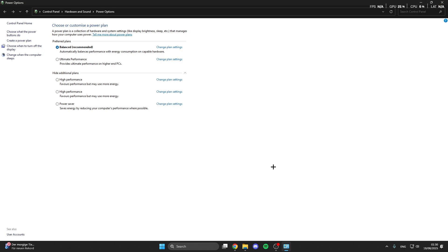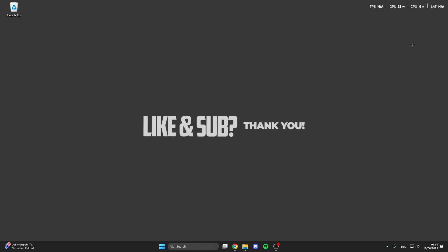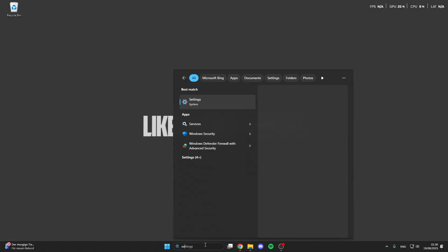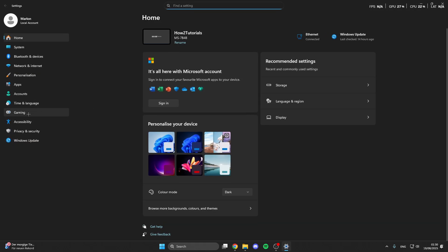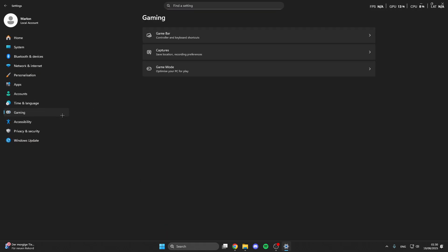And after that we can go back and we can go into the settings, so click on the search button, settings, and then click on gaming.